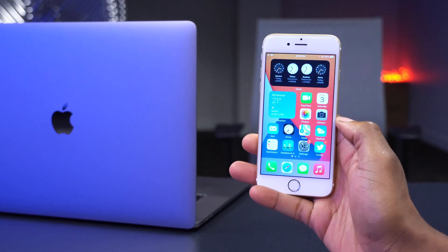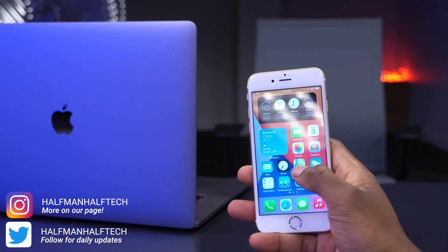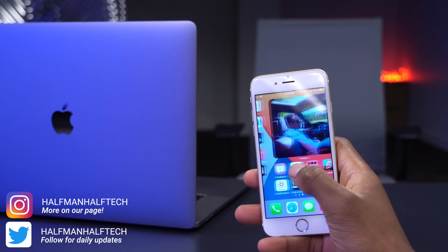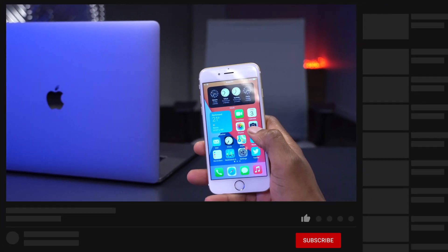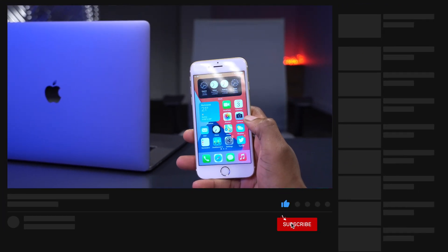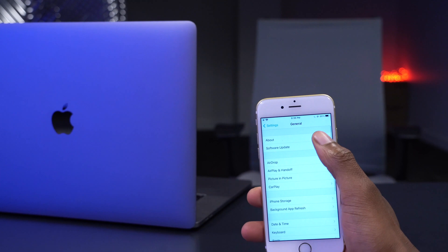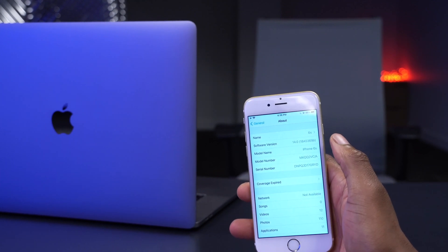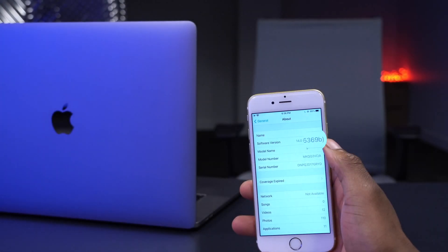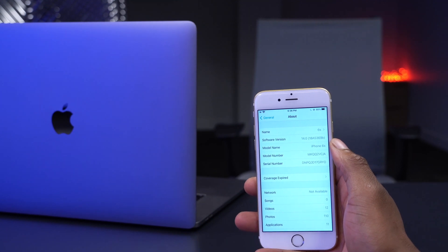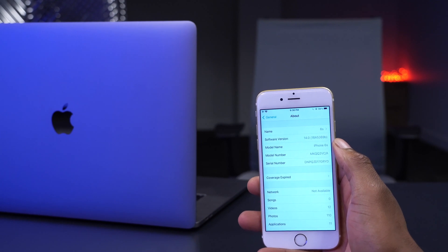We have an update today — iOS 14 beta 7. I'm on the developer beta profile, so I have iOS 14 developer beta 7. If you are on the public beta, give yourself a few hours or the next day around 10 a.m. PST to see this update. The build number has a 'b' at the end, indicating this is more stable and we may have one or two more betas before the GM version.